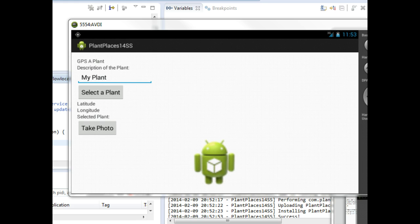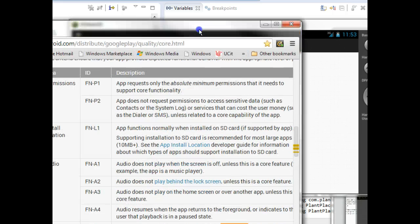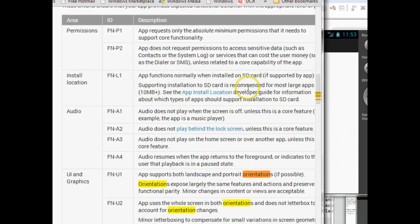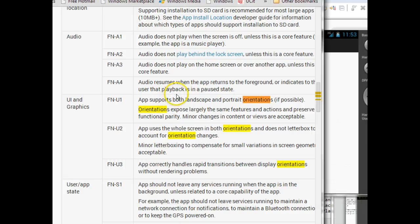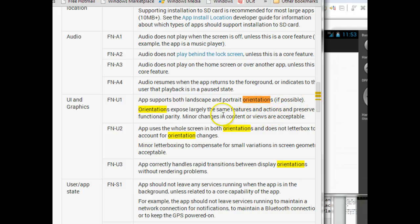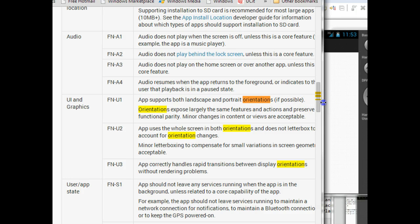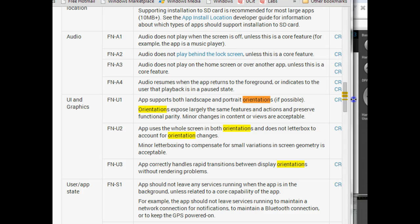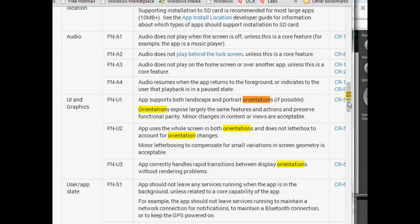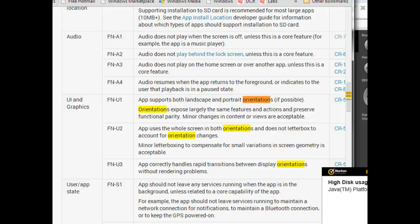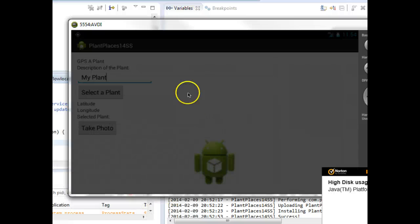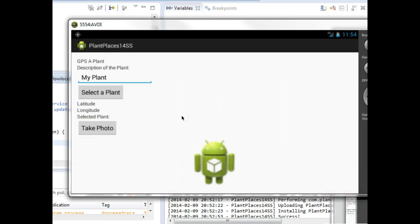If we look at the Android quality guidelines, we'll see UI and graphics. App supports both landscape and portrait orientations if possible. Orientations expose largely the same features and actions and preserve functional parity. App uses the whole screen in both orientations and does not letterbox to account for orientation changes. And app correctly handles rapid transition between display orientations without rendering problems. You see, we've now violated one of those rules because as we switched the orientation, we lost data.